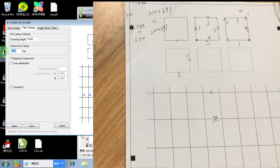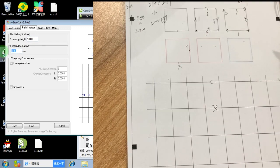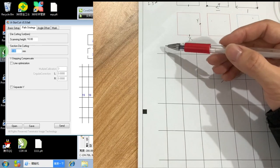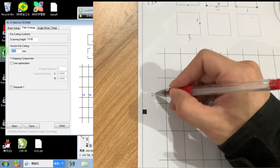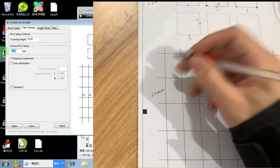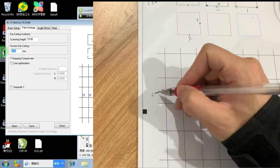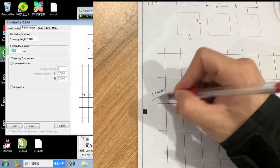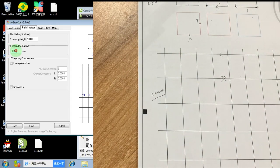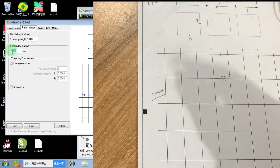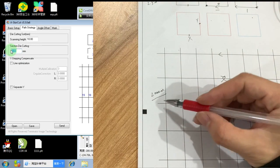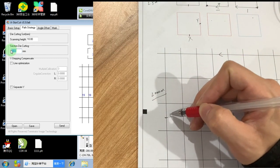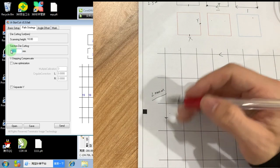For the section die cut, this function we don't use it too. It's something like this. When the machine cuts a straight line, for example, this is a 200mm straight line. And if you set the section die cut to 100mm, when the machine cuts a straight line, it will stop in the middle and then continue to cut next.